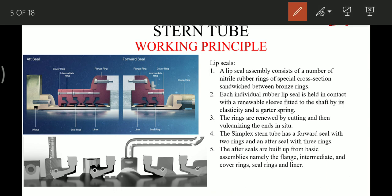The lip seal assembly basically consists of nitrile rubber rings which have a very special cross-section, and they are sandwiched between bronze rings — as we can see here, these are the bronze rings and these are the nitrile seal rings. The individual rubber lip seal is held in contact with the renewal sleeve fitted to the shaft by its elasticity and a garter spring. These seal rings are held in contact with the sleeve, also called the chrome liner.